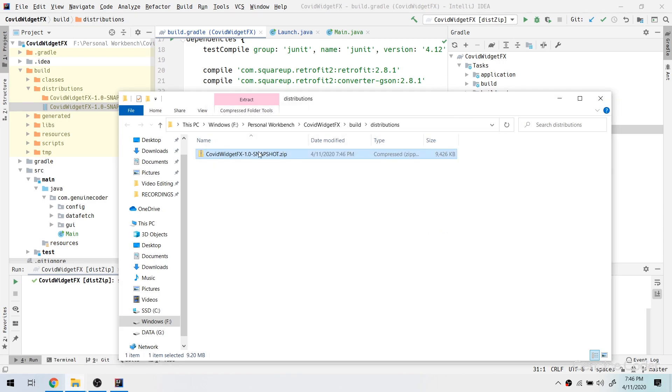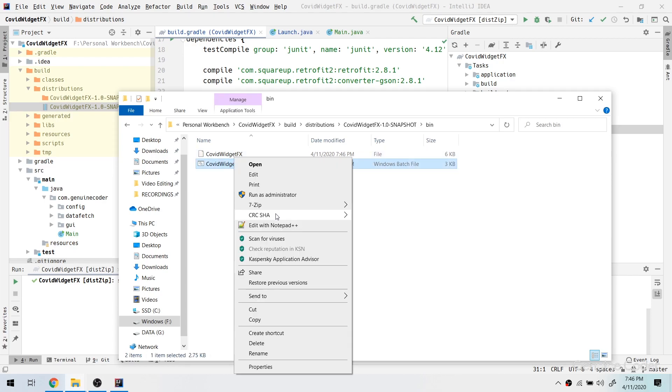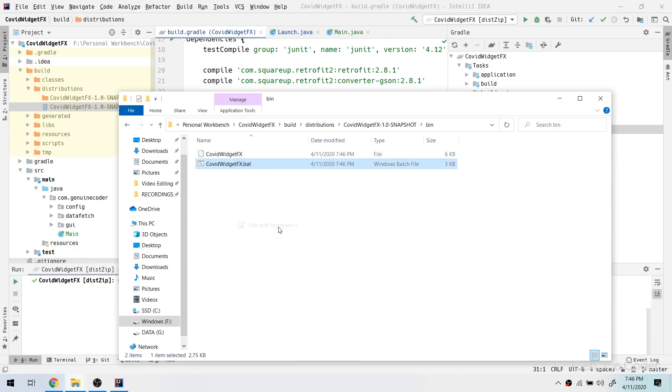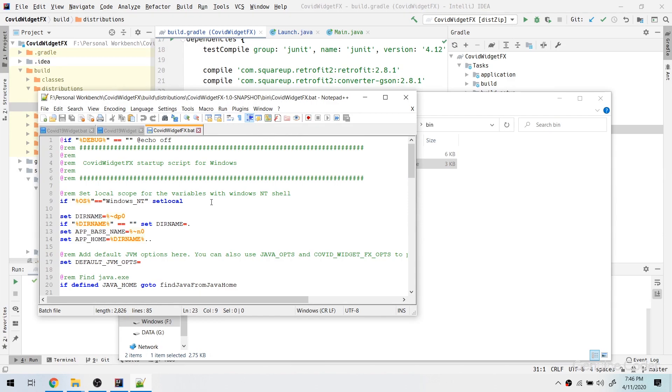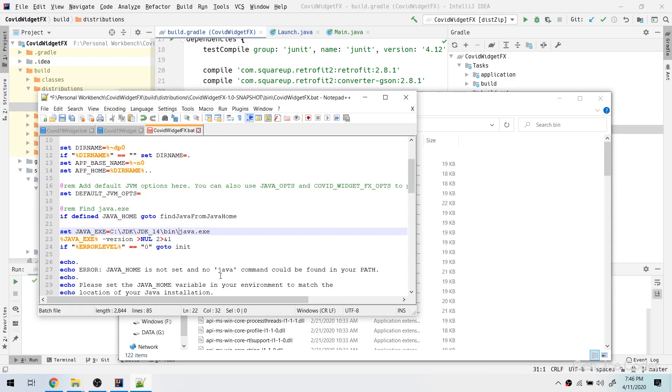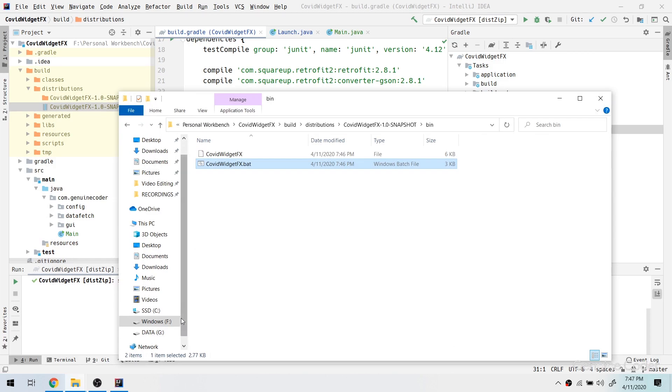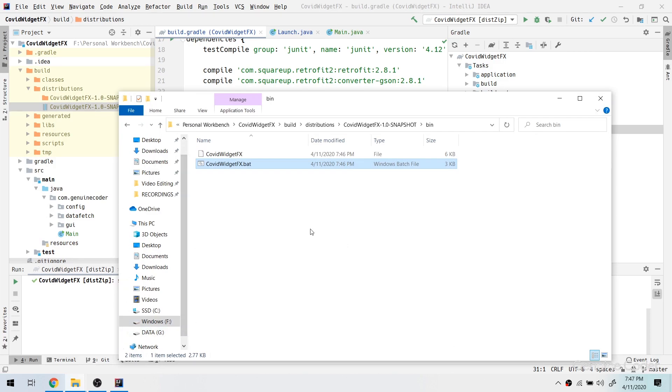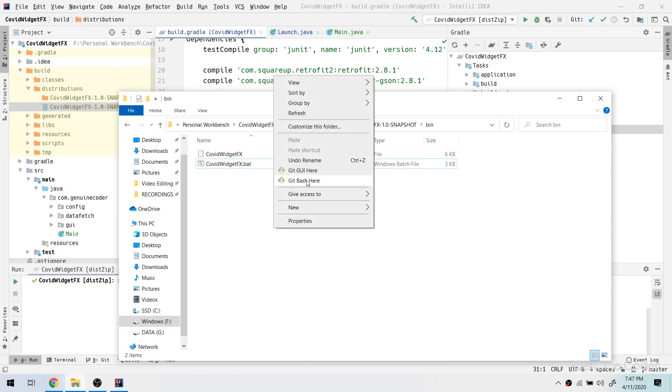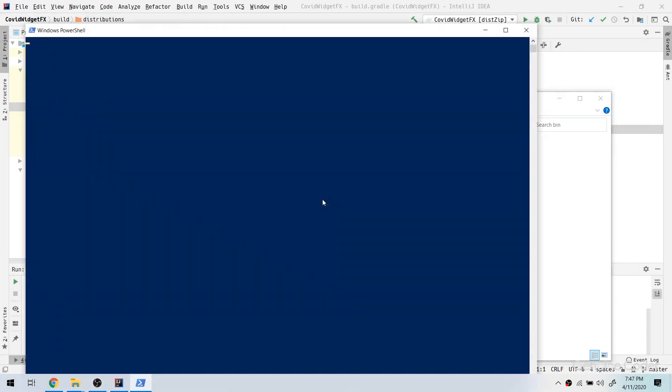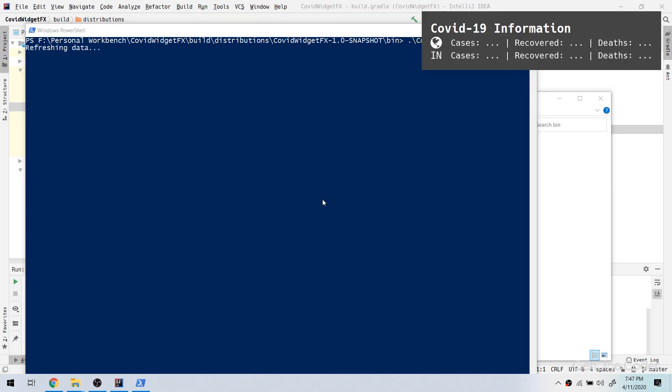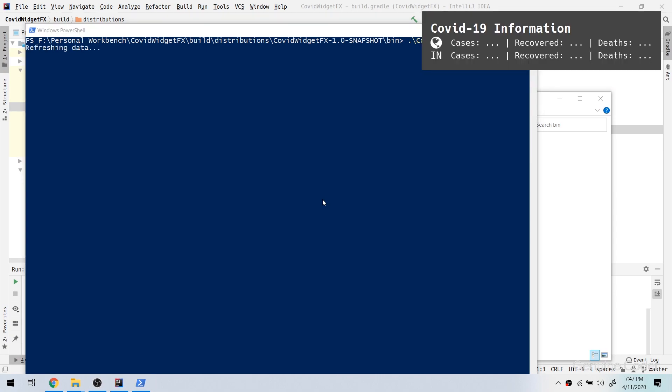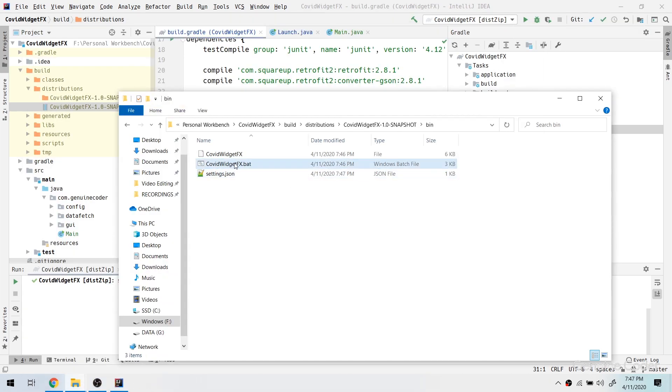Now coming back here, I have to again change the Java location because in my system there are multiple Java versions. So here instead of java.exe I have to change it to the correct path. So now I have the correct Java version set. All I have to do is to run this bat file. So let me open the PowerShell window and test it whether it is working. Covid widget fx, and as you can see it is now working pretty fine.